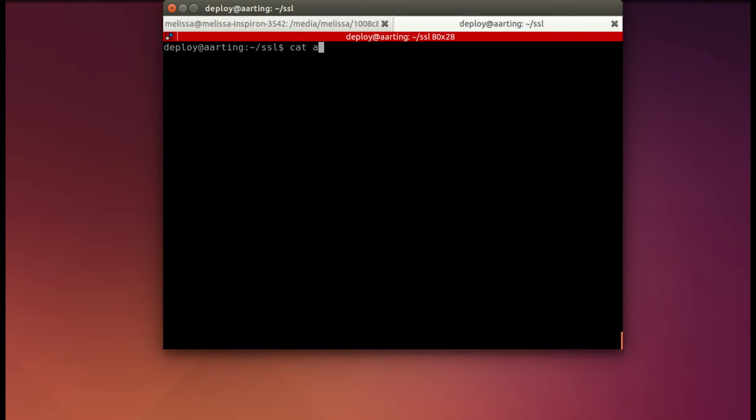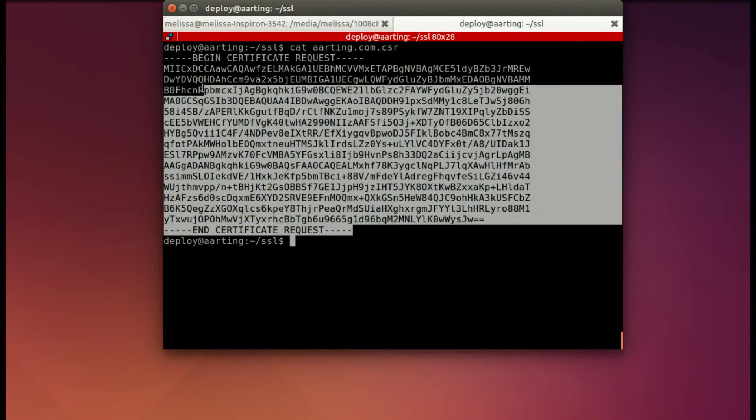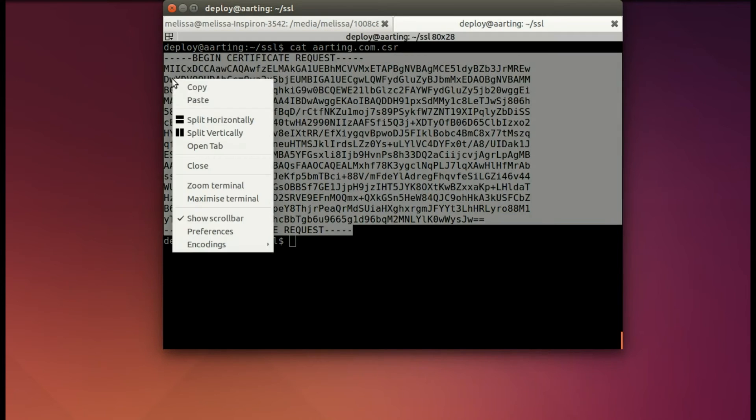Now you can cat the new file just created. And now we're going to copy that so that we're ready for the next step.